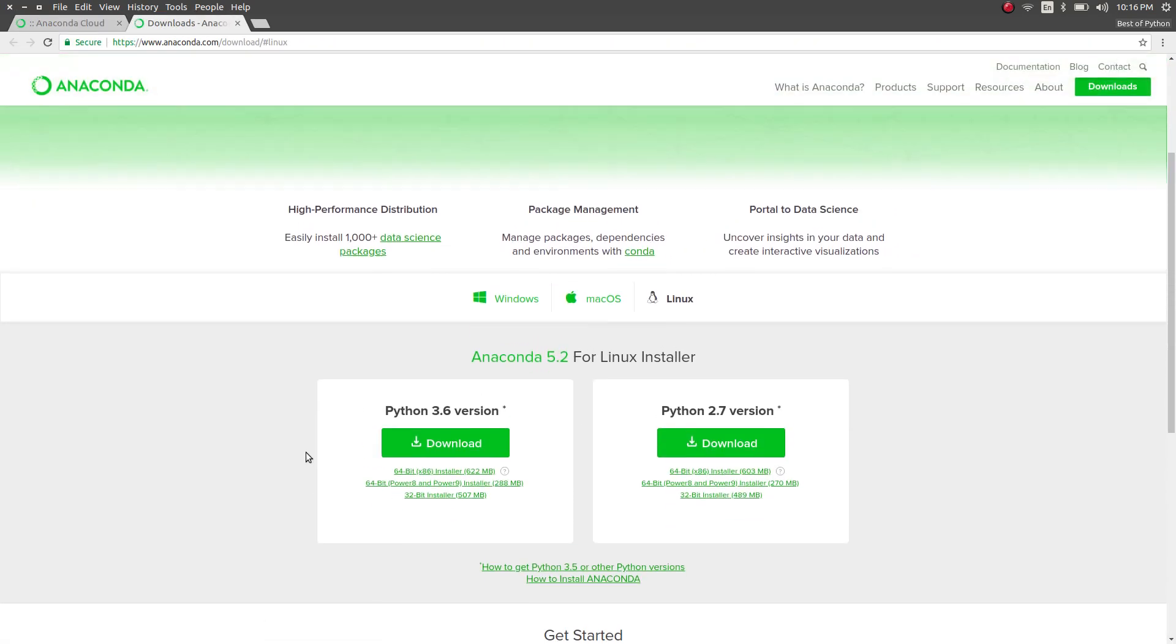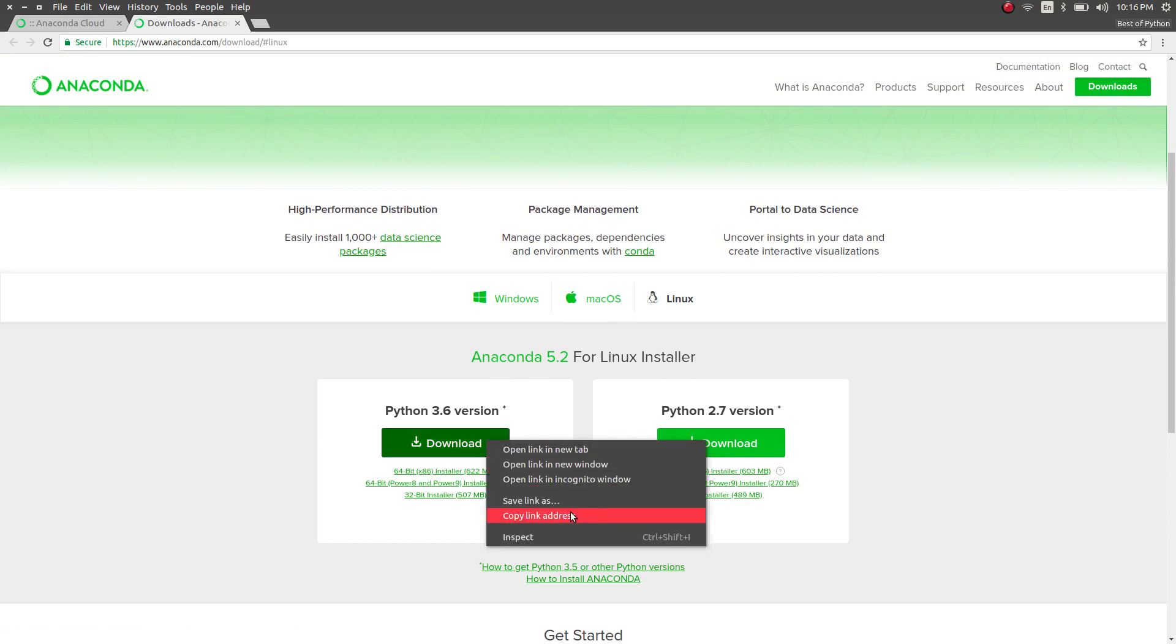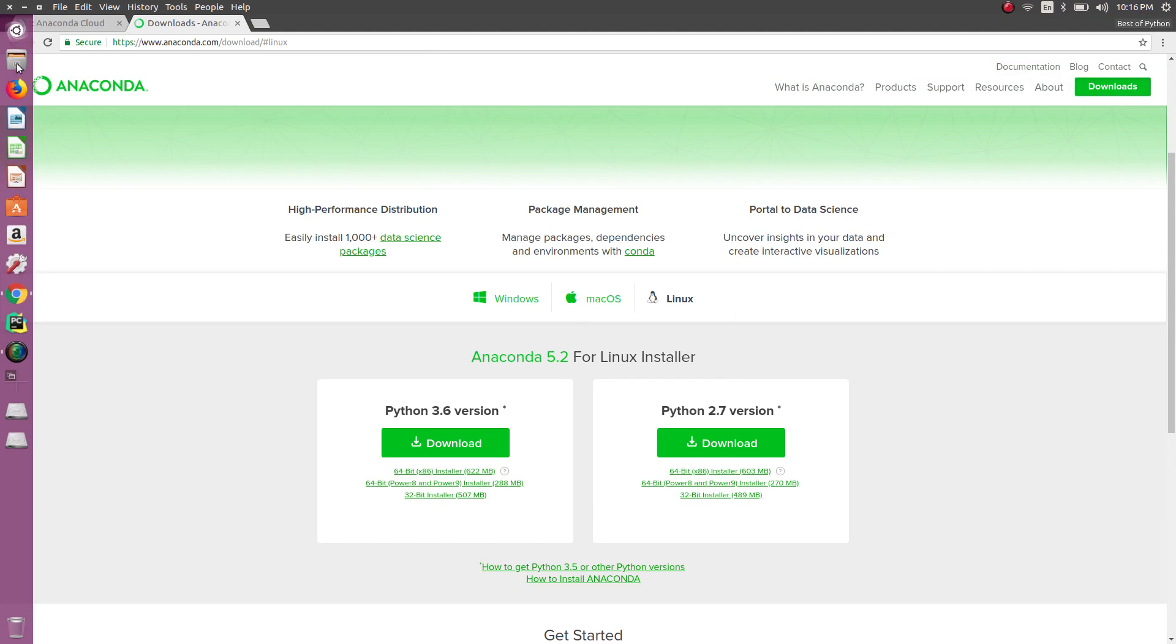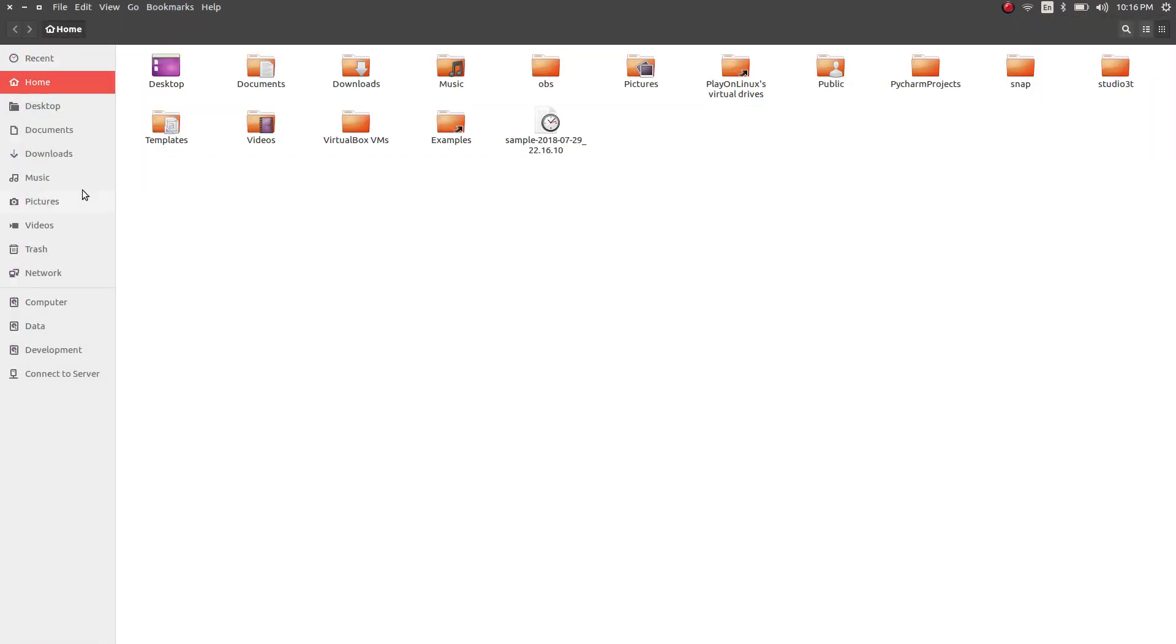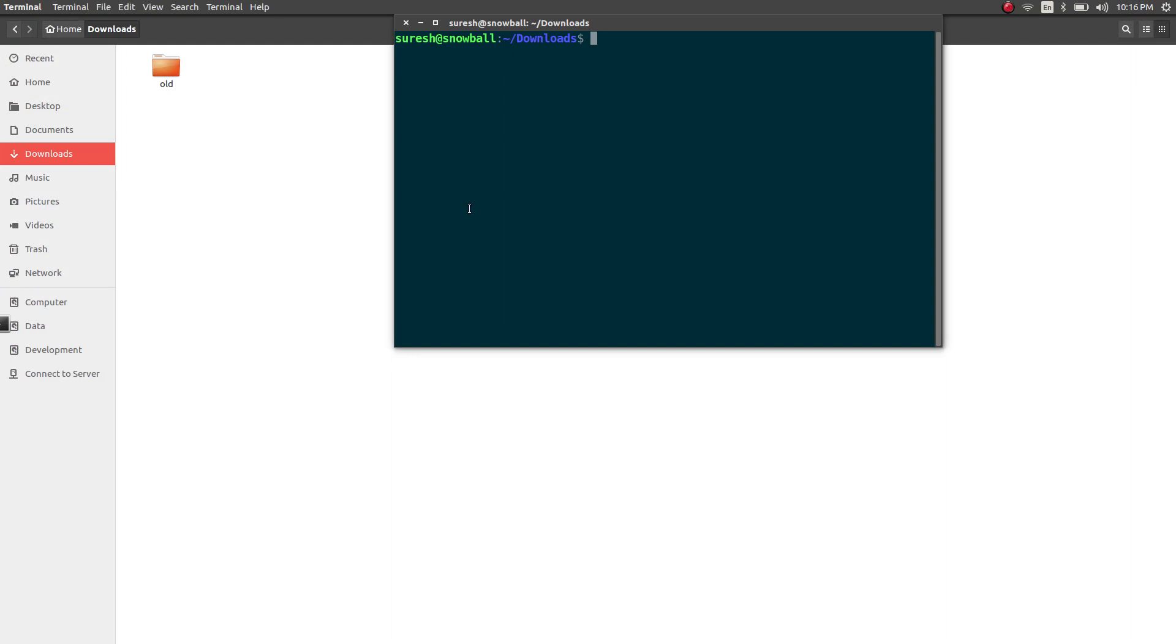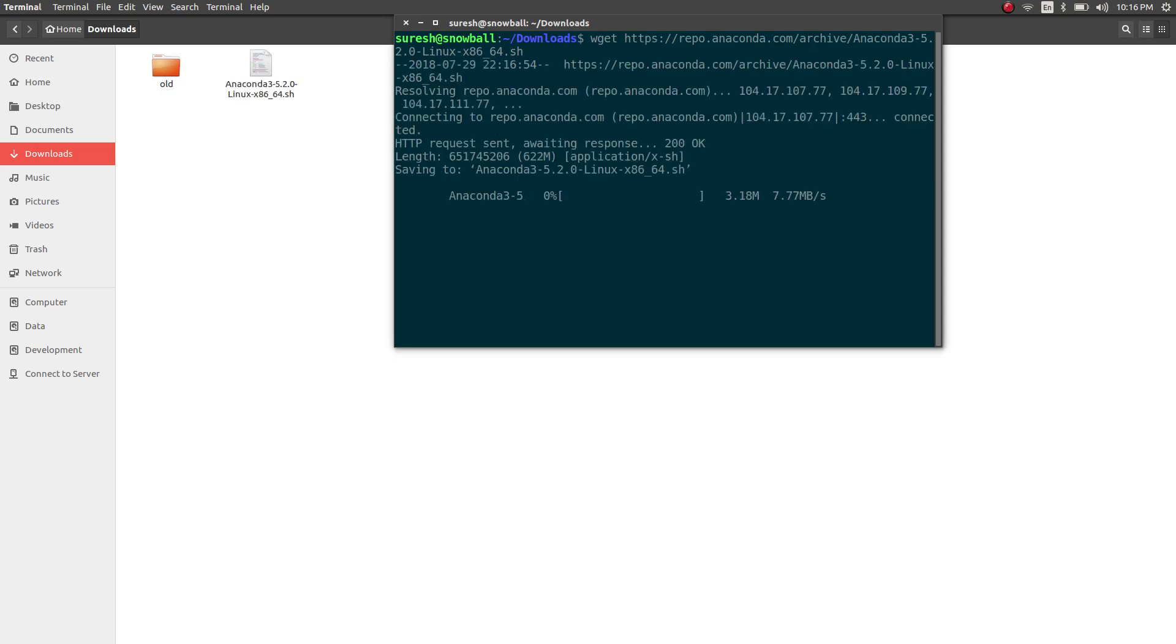From here I'm going to select 3.6 version. So let's copy the link and I'm going to open the terminal. Let's copy this link.